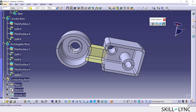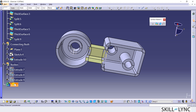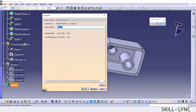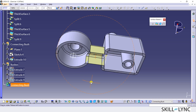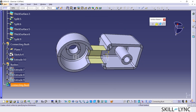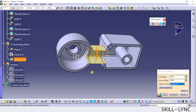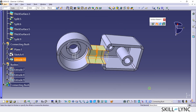I will insert a new body under the path body and rename it as Connecting Bush. Let's select the Thick Surface command from the Surface Based Features toolbar with the connecting bush as the work object. I will apply a 6mm offset to the connecting bush surface extrude. I will click on the Reverse Direction button and then click OK to complete this feature.